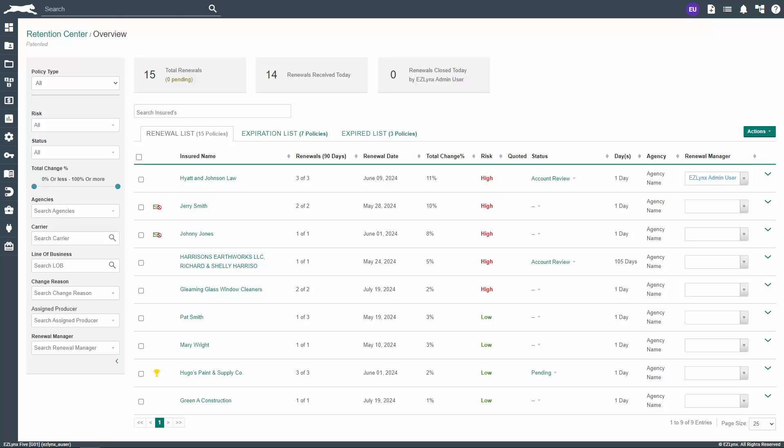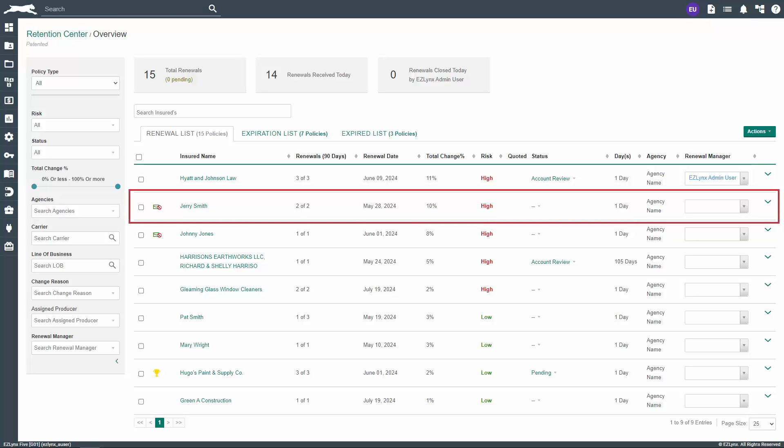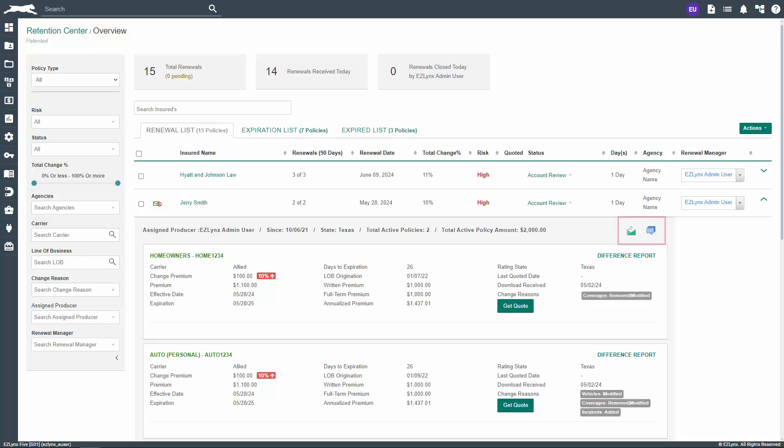Now let's discuss the expanded view of a customer's renewal on the list. Click anywhere in the white space on a single listing to open the expanded view. Once it opens, you'll notice two icons in the top right-hand corner. The envelope icon will open an email which can be directly sent to the customer you're viewing. Likewise, the text icon to the right of the envelope will allow you to send a text message to the customer. Below those icons, you'll see highlighted text that reads Difference Report.